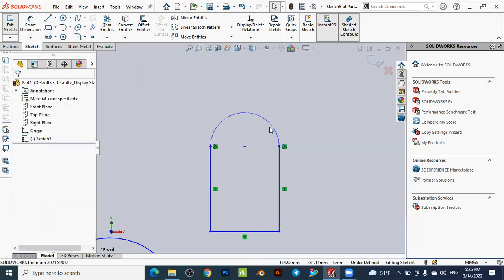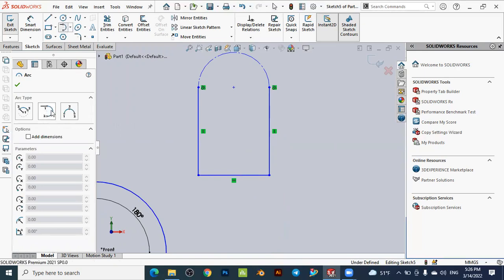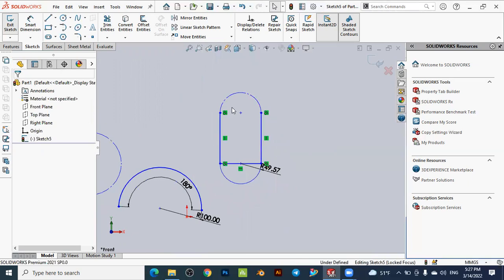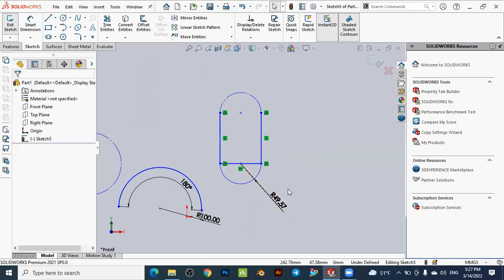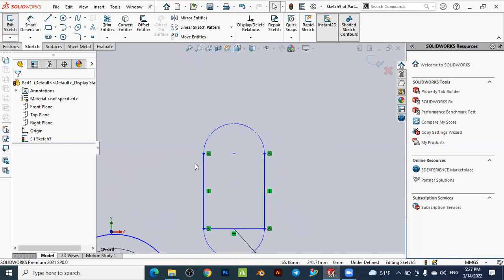The same controls apply to the tangent arc: you can view and edit the coordinates of the starting point, center point, and endpoint, and view all arc parameters by clicking the arc itself — including radius, angle, and positions. You can also convert it to a construction line by activating the Construction option and clicking OK. With the dimension option activated, the arc displays its radius during creation. Dimensions will be covered in detail in a future lesson.